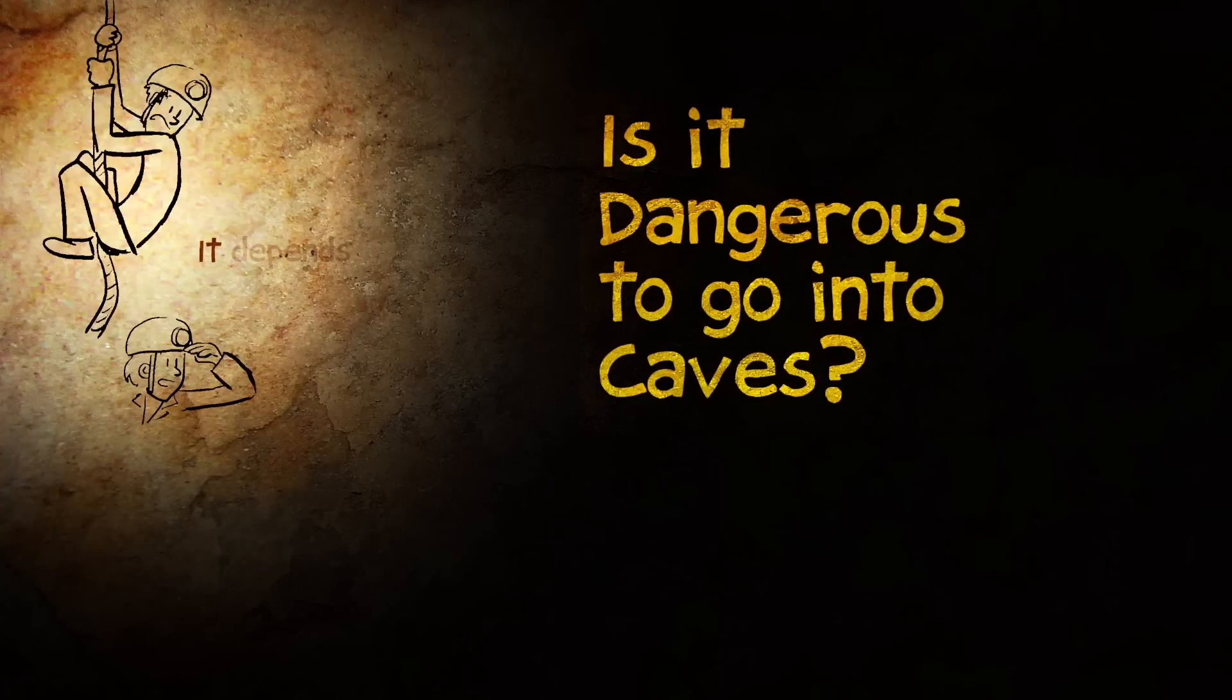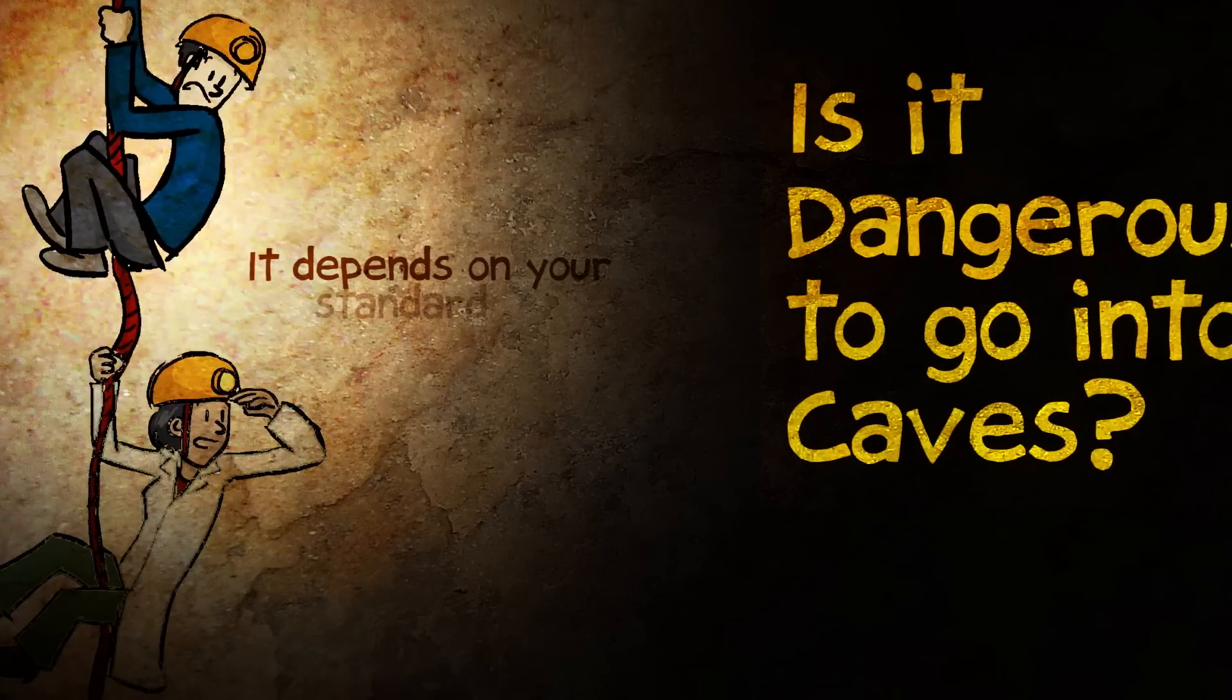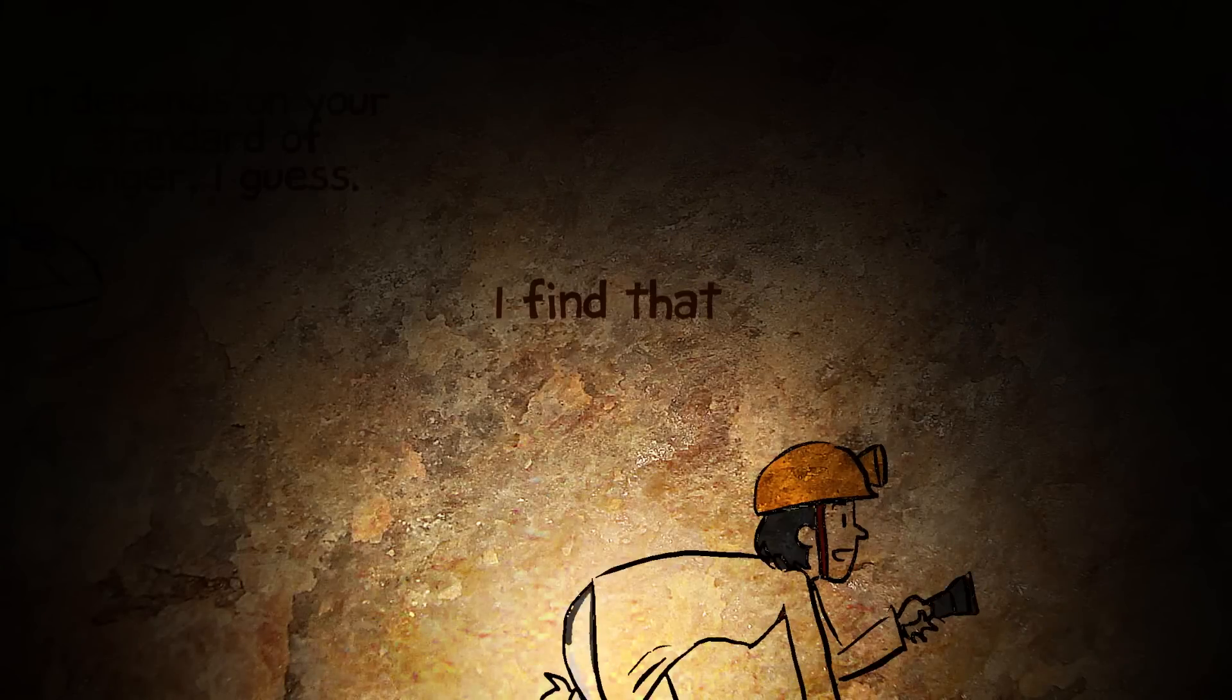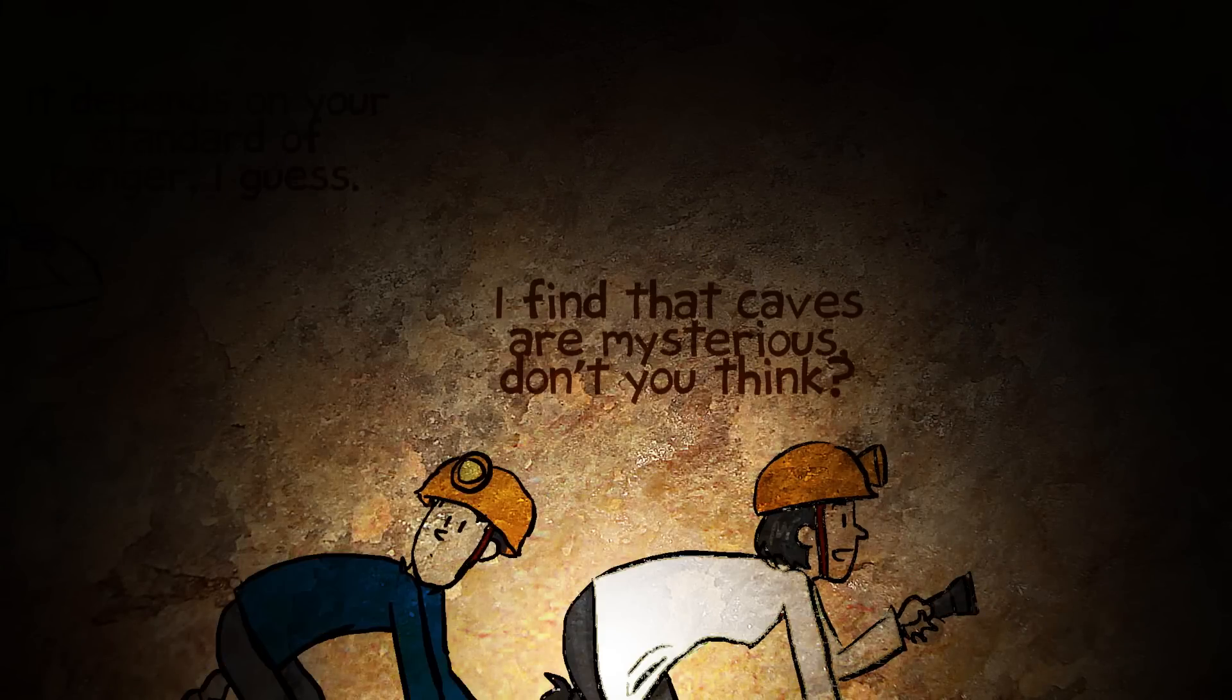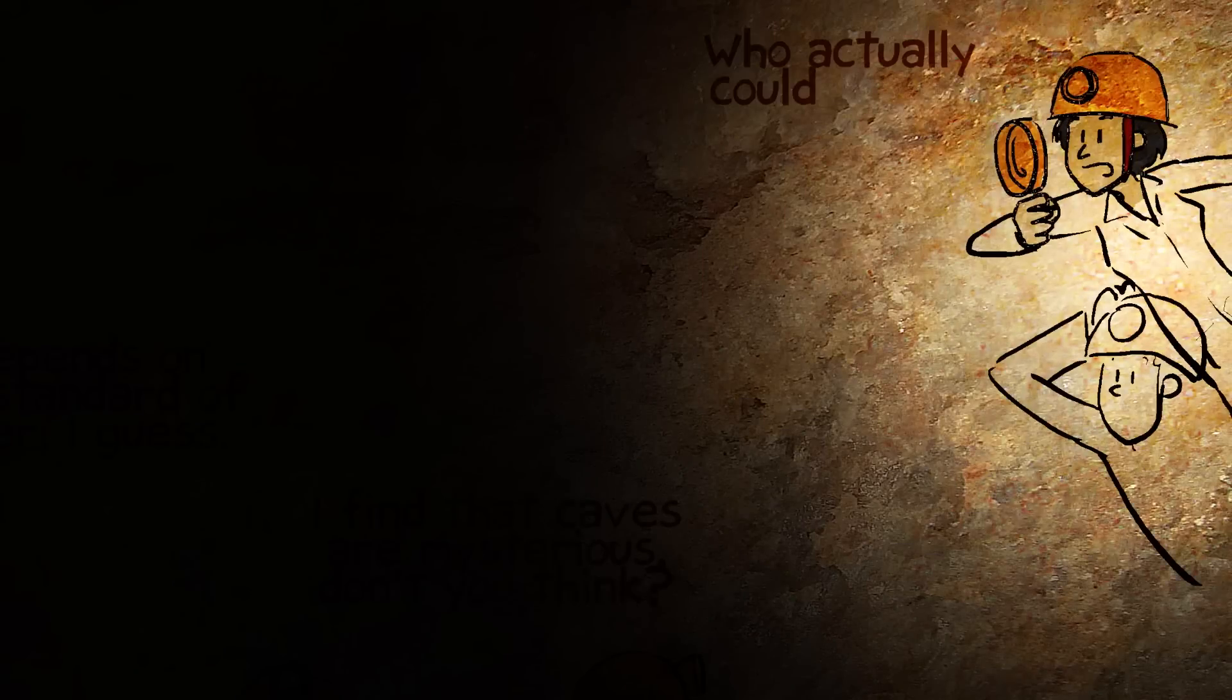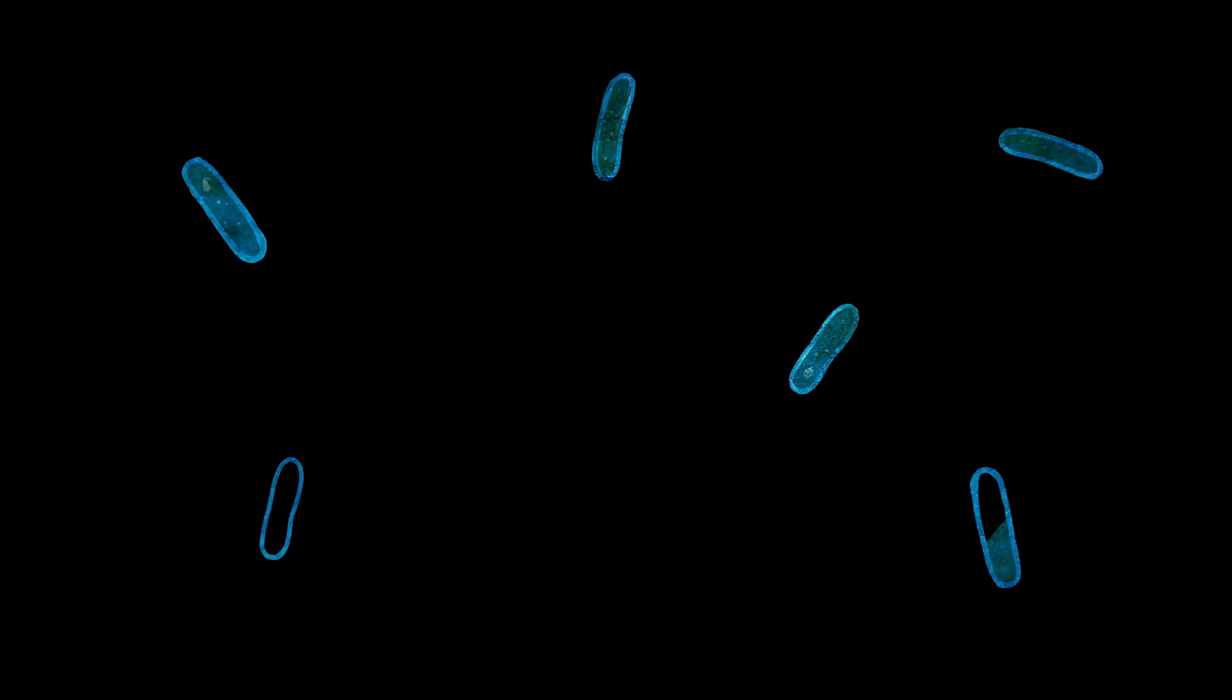It depends on your standard of danger, I guess. Yeah, I found that caves are mysterious, don't you think? Who actually could live in caves? Where do microorganisms that live in the caves get their nutrients from, their food from?